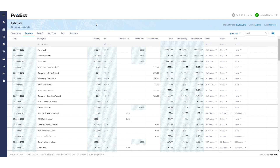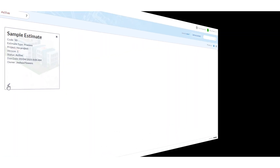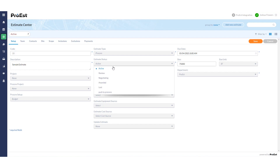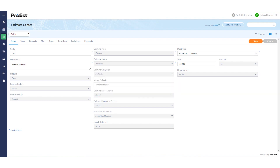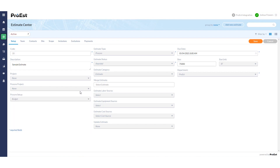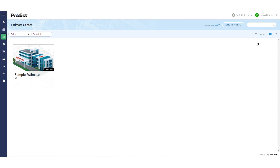Once all the information is set up in the estimate, we can go back into the Estimate Center, then click on the Edit Pen, and we can change the status to Awarded. We can also send an estimate over into an existing project if we wish, or leave it at none to create a new project. Click on Save, and at this point the job should be going over to Procore.